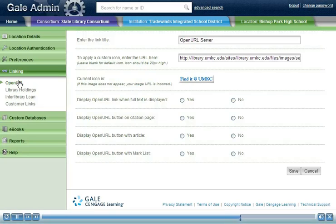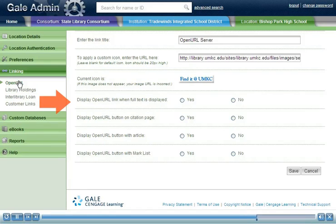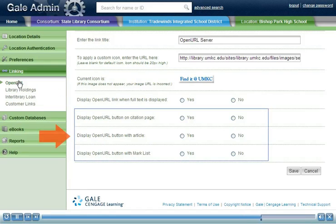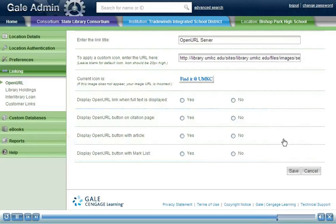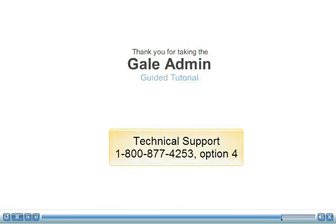On this page, your library systems administrator can also determine whether to show the OpenURL link when a full text document is displayed, or to display the OpenURL button on the citation page with the article or on the marked items page.